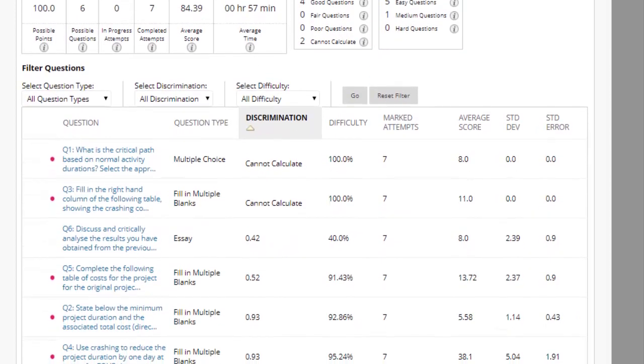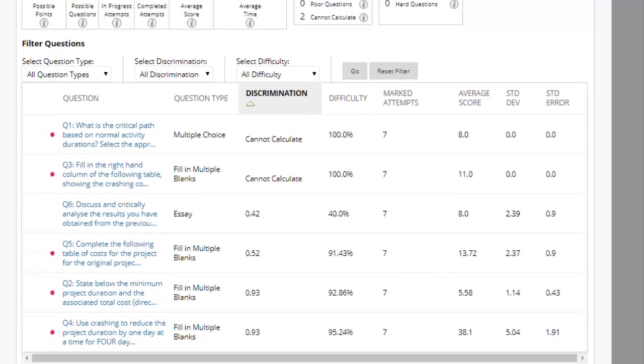Further down the page, each question and its statistics are listed. A question is a good discriminator when students who answer it correctly also do well on the test as a whole.